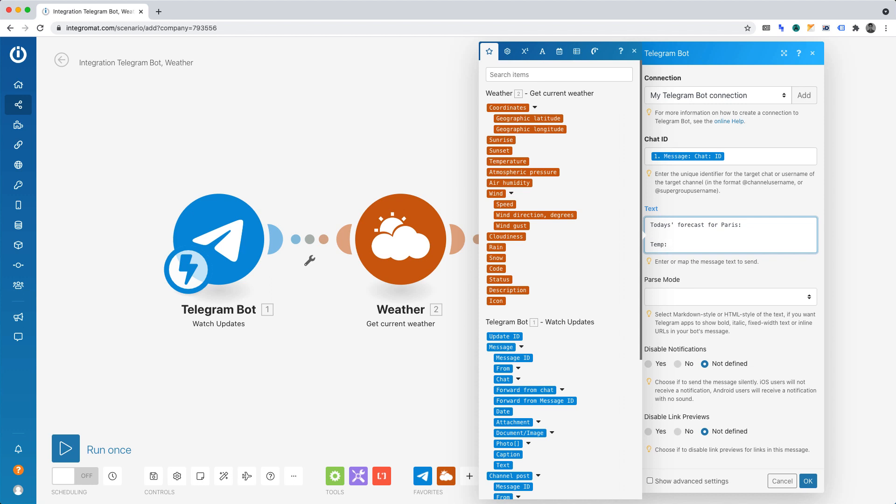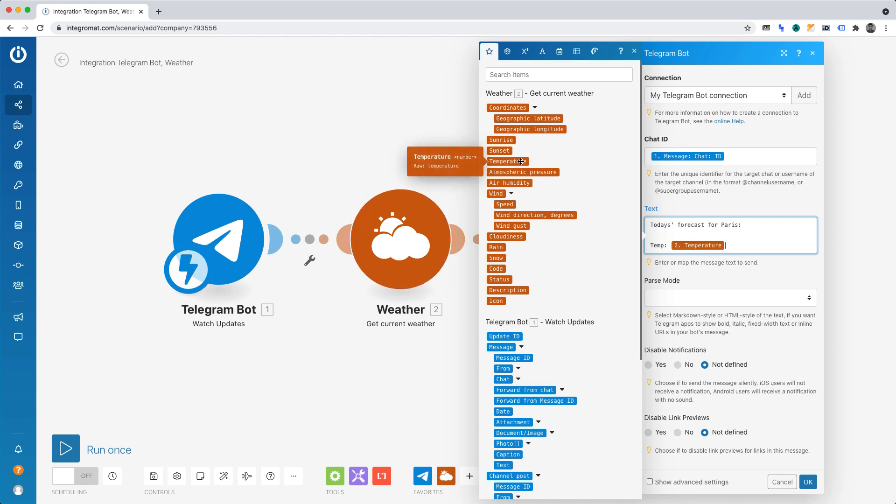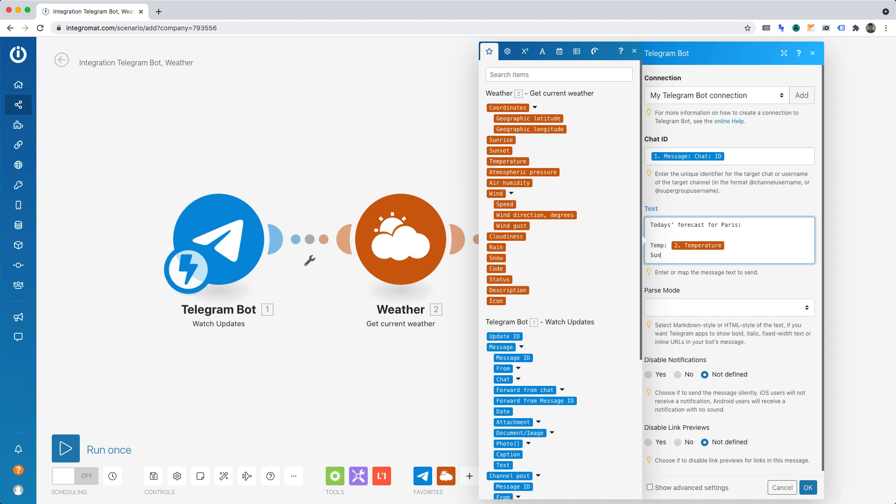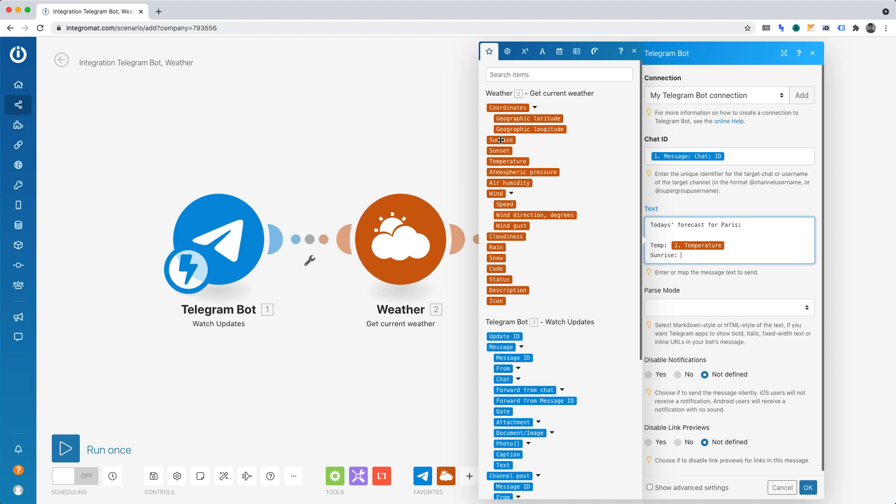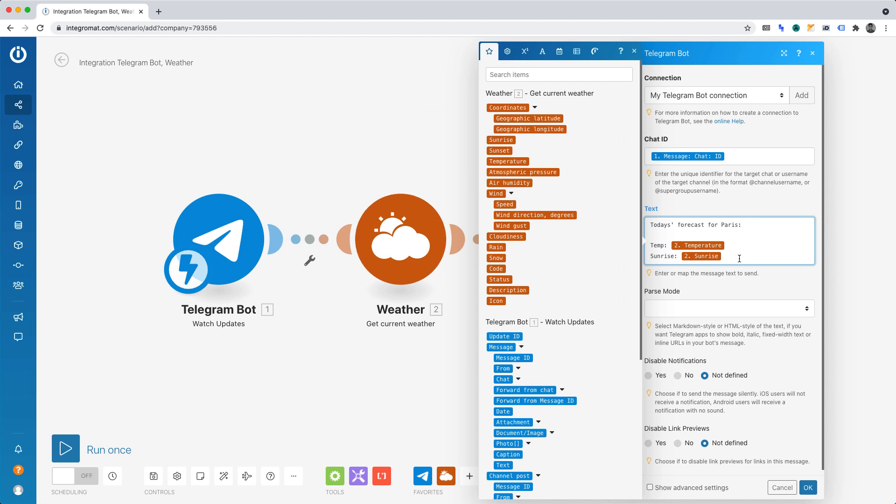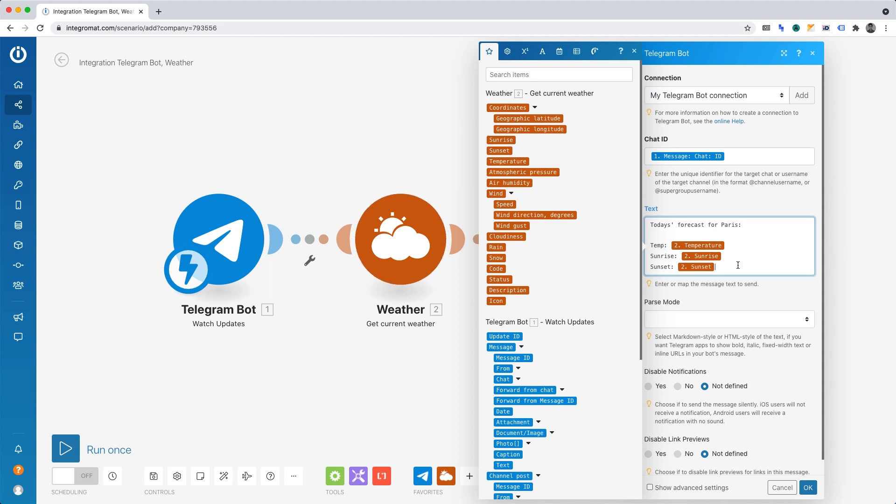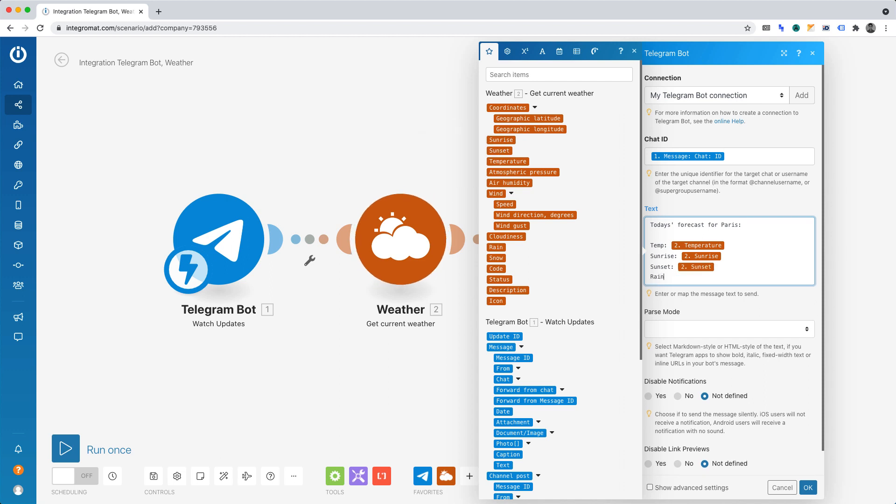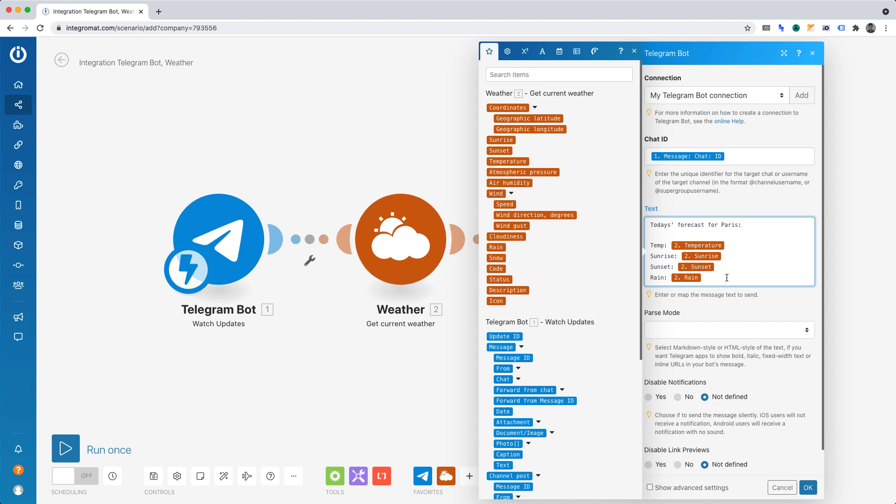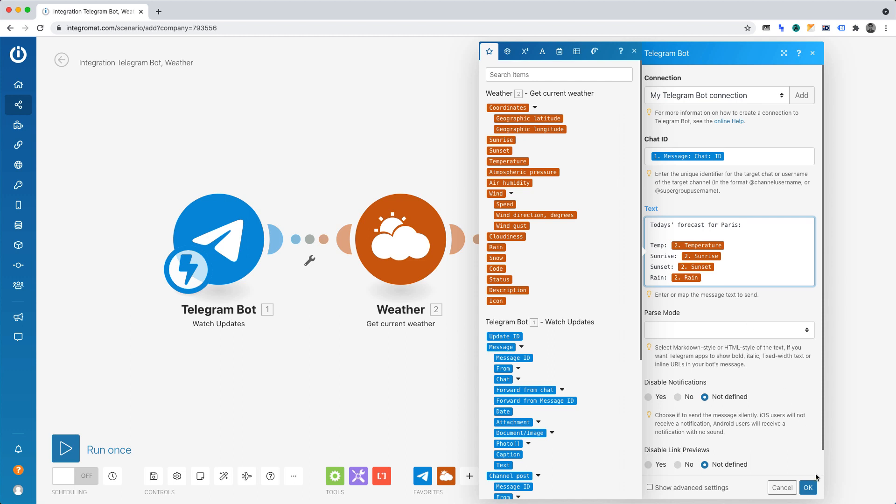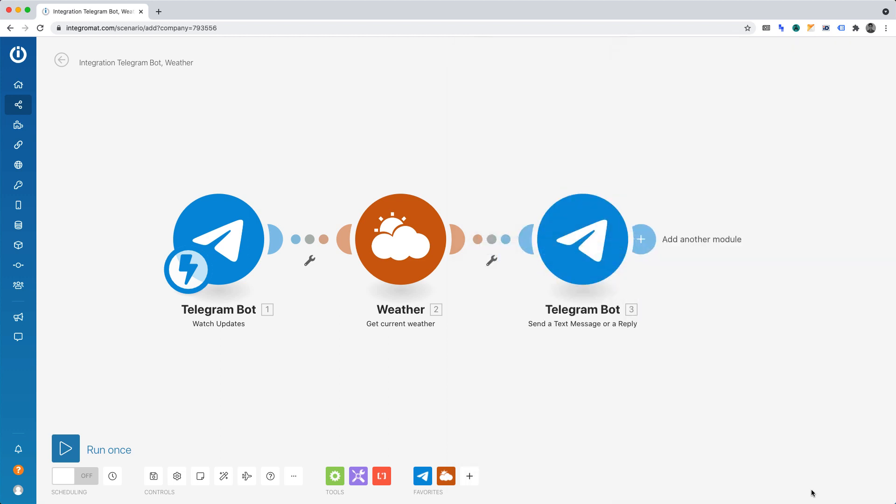And then what we're going to do is draw in the temperature data dynamically. And below that, let's do sunrise. And again, let's draw in the sunrise data dynamically. Similarly, we'll do that for sunset. And again, drawing in the data dynamically. And finally, let's do rain. And again, we're drawing that data in dynamically. We can leave everything else as it is. Now click OK.